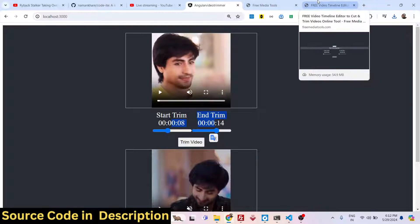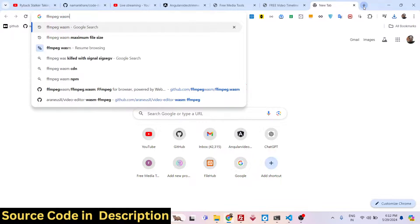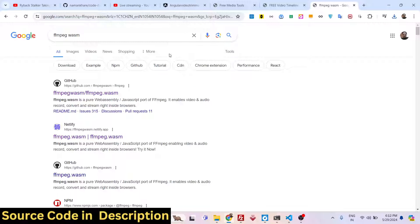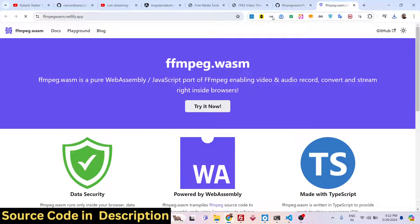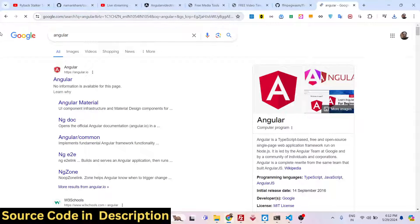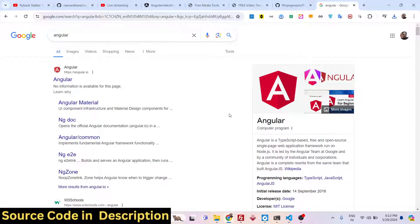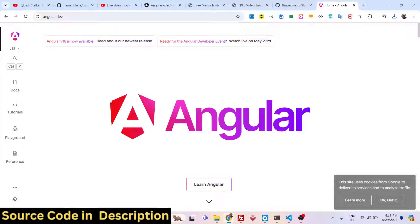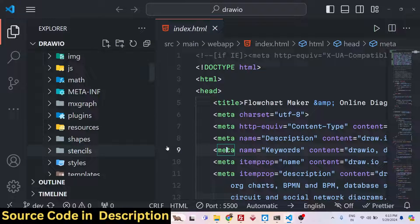We are actually using the FFmpeg WebAssembly library. If you don't know about this, it allows you to use FFmpeg right in the browser itself. This is their official website where you can read the documentation. We are using the latest version of Angular, which is a TypeScript-based single page web application framework running on Node.js.